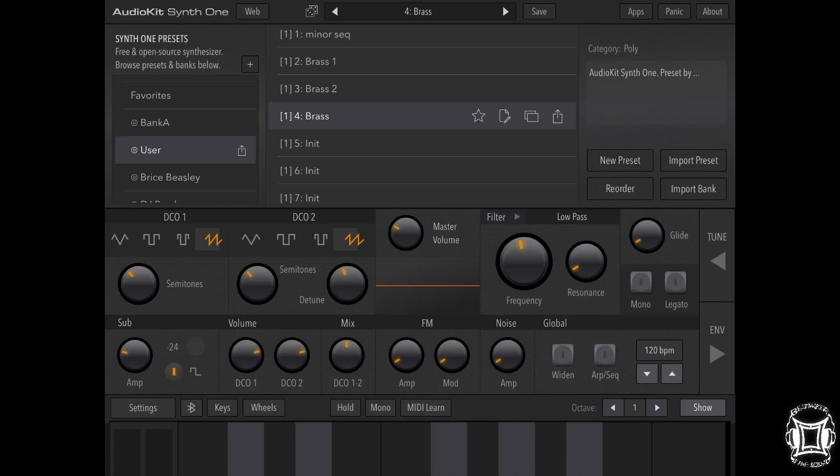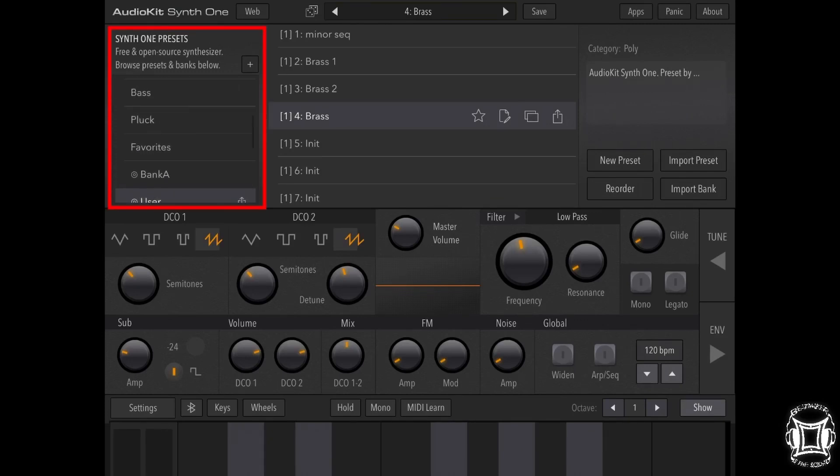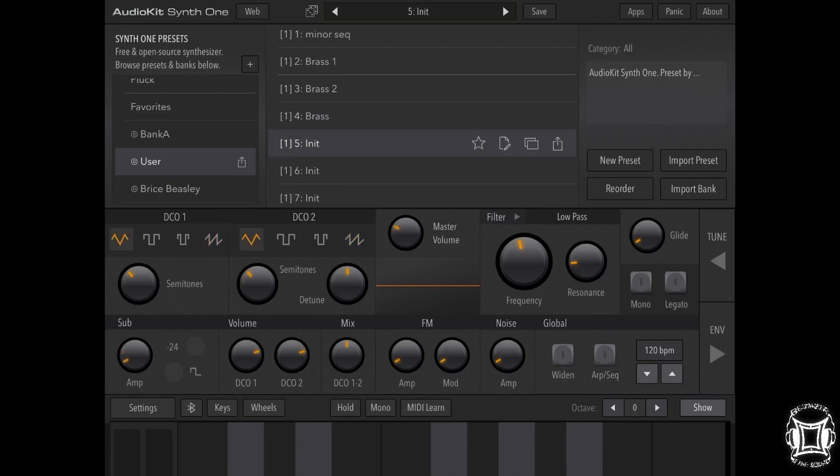Mine may look a little different than yours right now because I'm in the user bank. On the left hand side you'll have a selection of banks. You want to choose user, and inside the user bank you should choose an initialized patch. I've created a couple brass patches but we're going to go straight to the initialized patch. Now let's press the top where the preset name is once again just to get rid of this drop down menu.